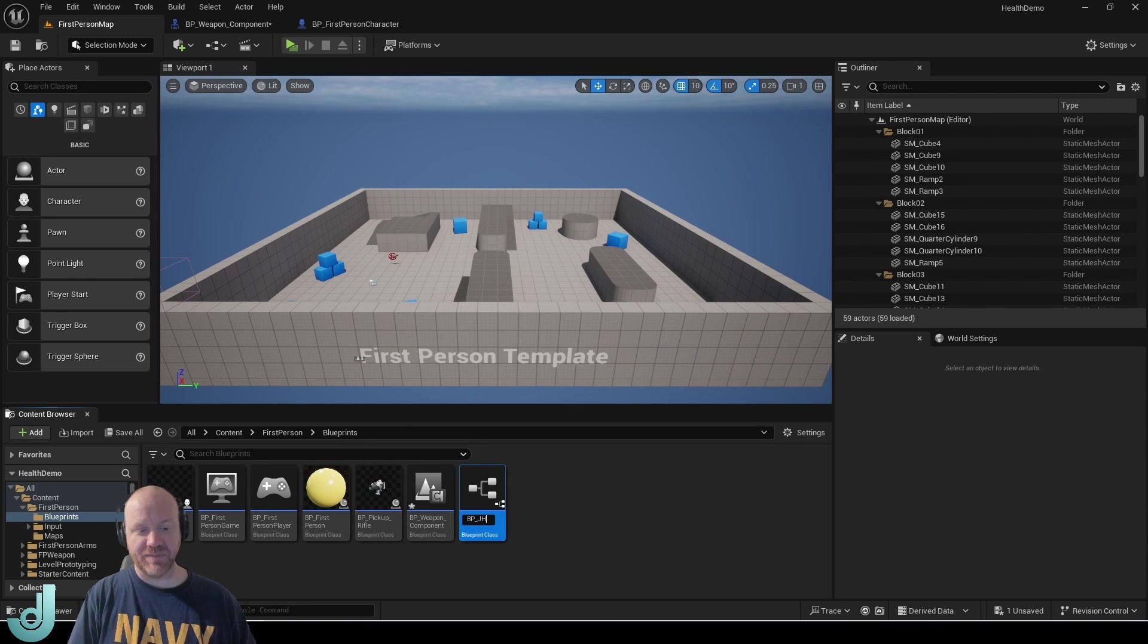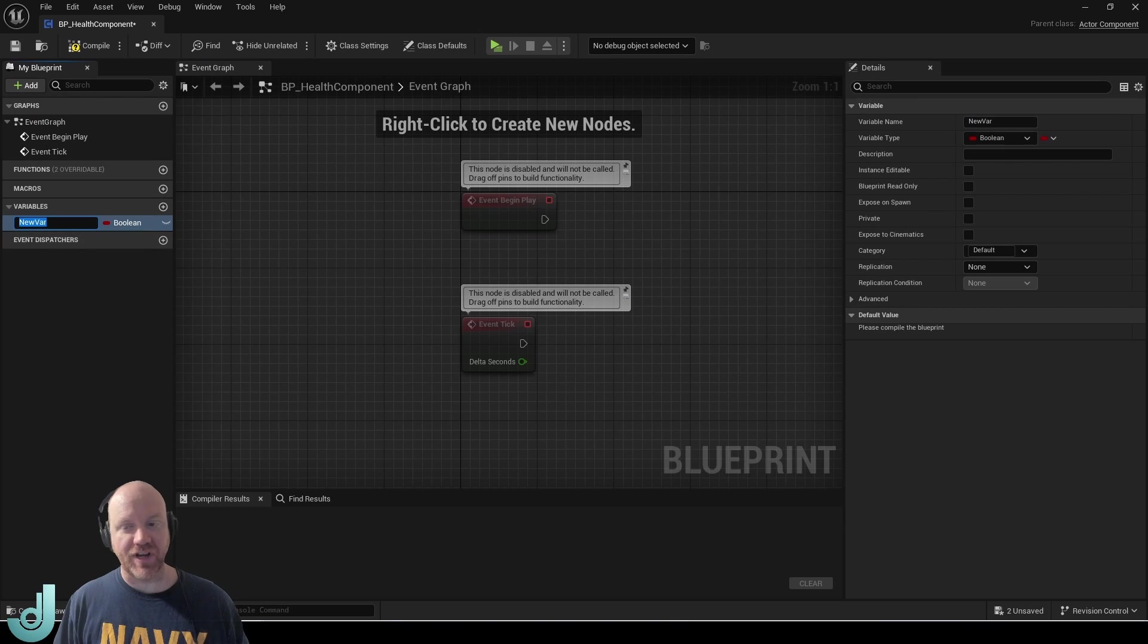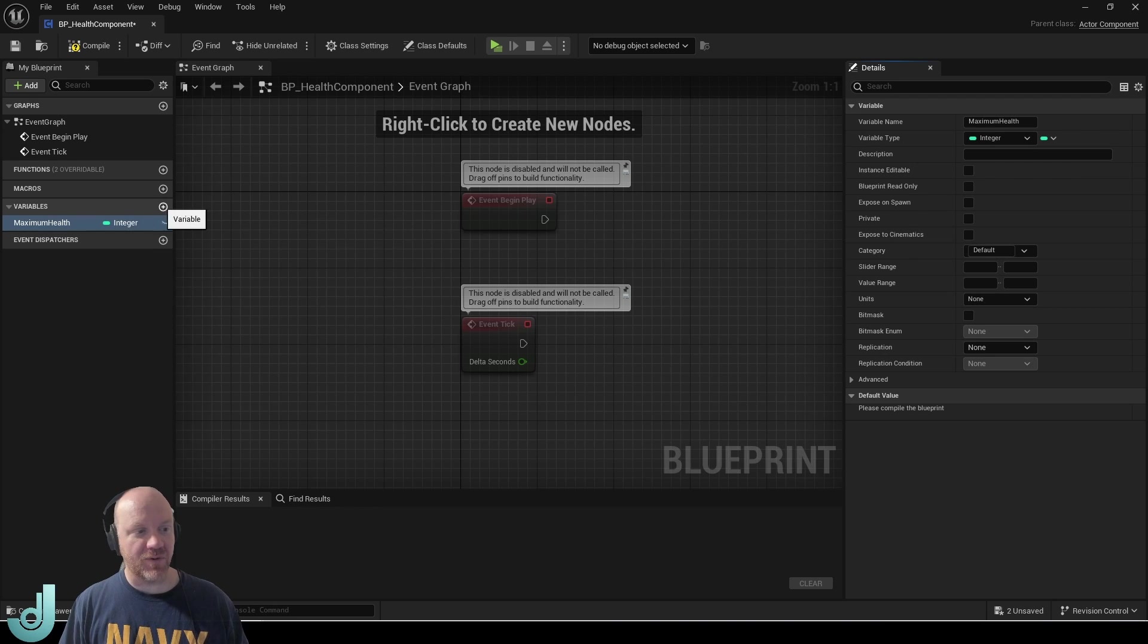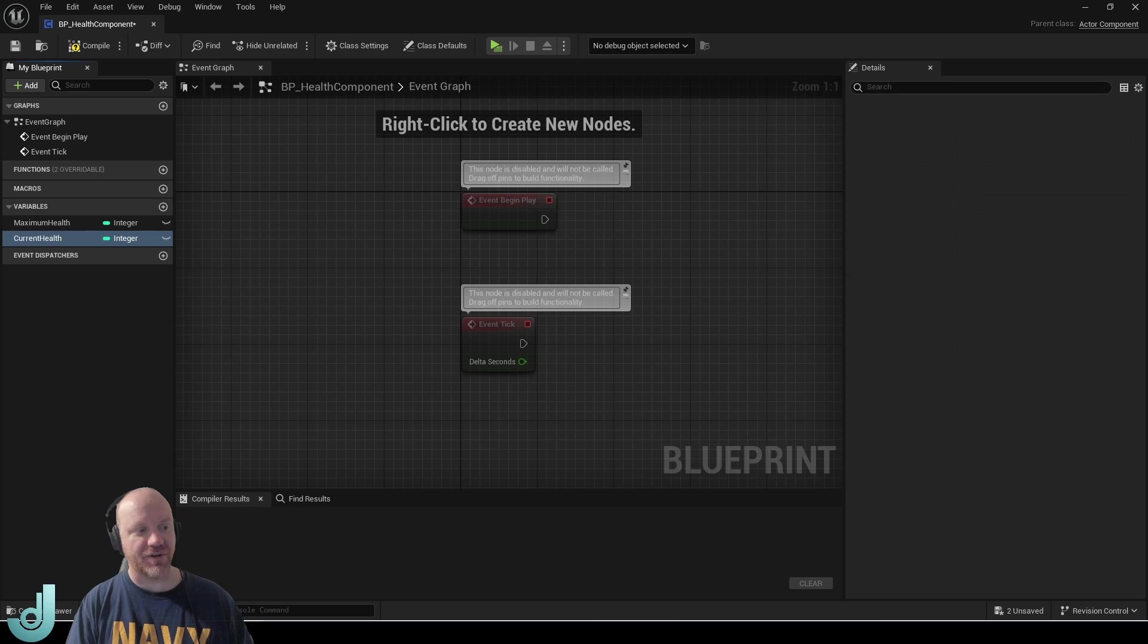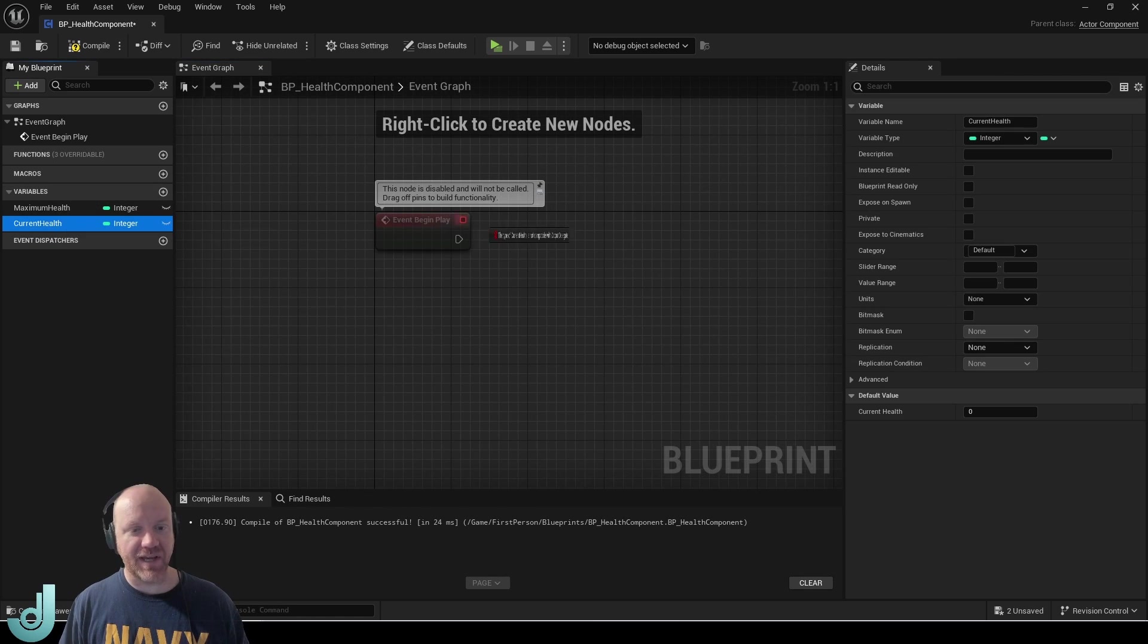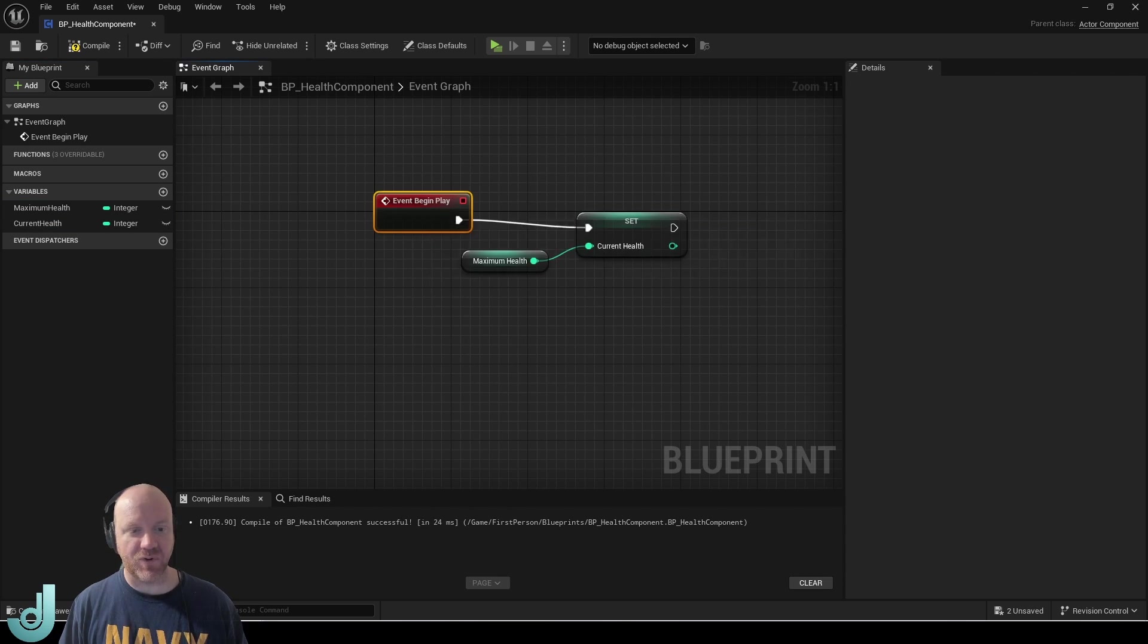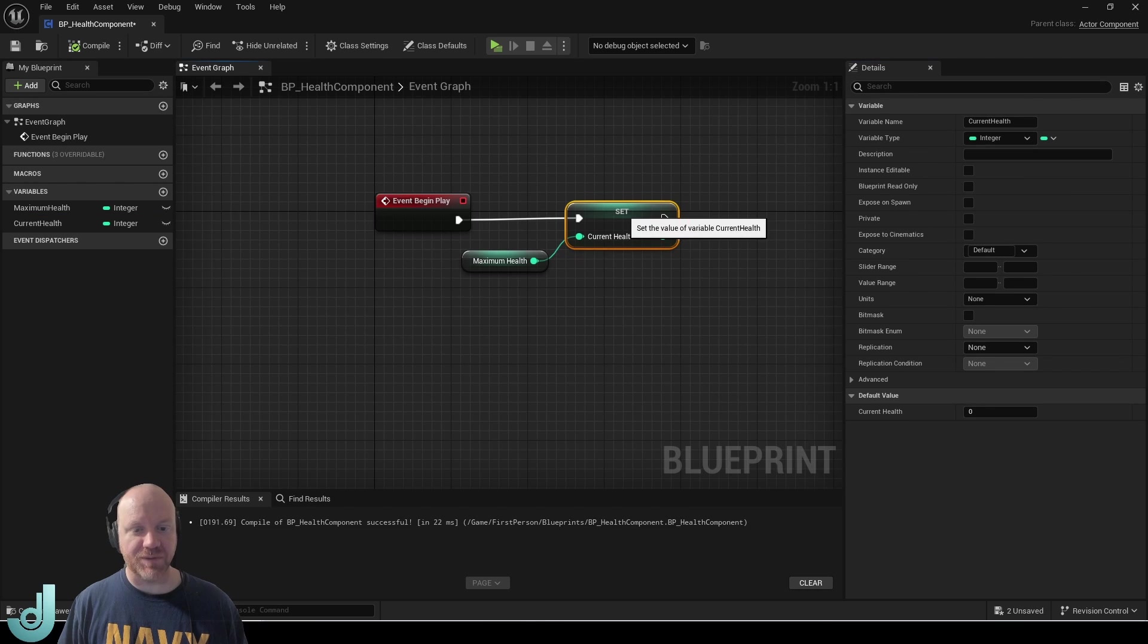I'm going to call this BP health component and in here I'm going to create two variables. The first one is for tracking the maximum health that the character can have. And the second one will also be an integer and this will be the current health to keep track of how much health the character currently has. Right on begin play I want to set current health to maximum health and this will just start the player with full health. We do need to make sure that our maximum health has a starting value so I'll just put 100 for simplicity.